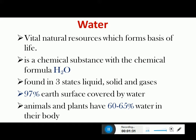97% of the earth's surface is covered by water. Animals and plants have 60 to 65% water in their bodies, and humans have more than 95% water in our cells. Water is a very vital natural resource required for the proper growth and development of humans as well as other living beings.